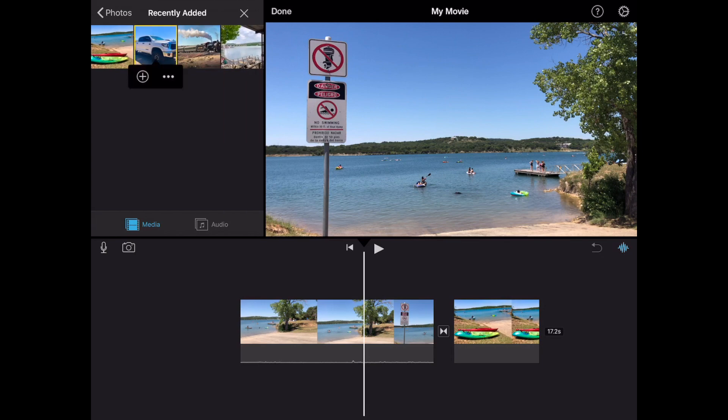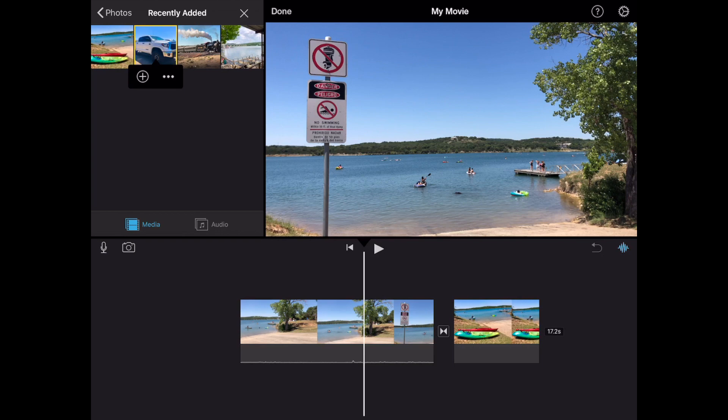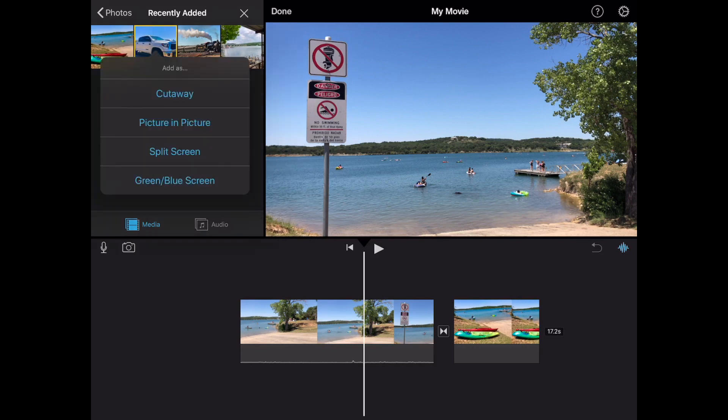And from this point to do a picture in a picture you're gonna have to tap on those three ellipses. So three dots there. So go ahead and do that. And to do a picture in a picture go ahead and tap picture in a picture. But if you wanted to do cutaway split screen or any green screen or blue screen you could go ahead and tap those. But that's another tutorial for another time. Let's get into it by tapping on picture in a picture.